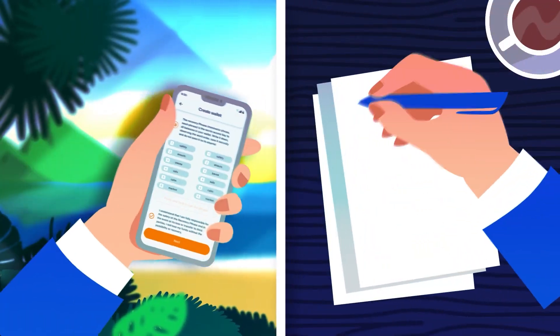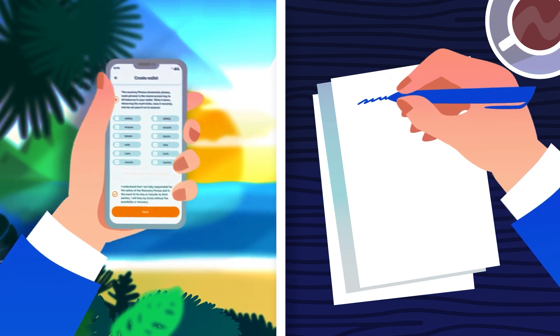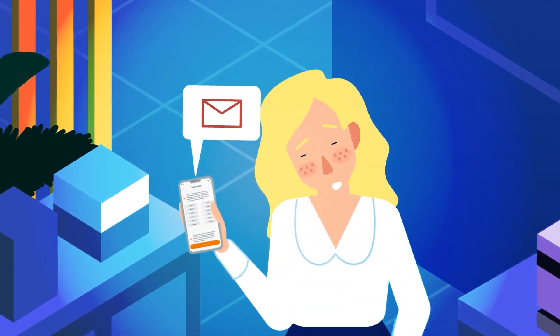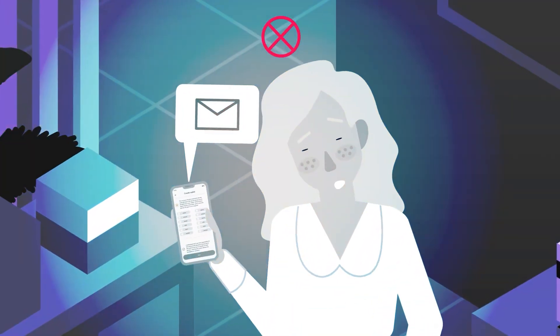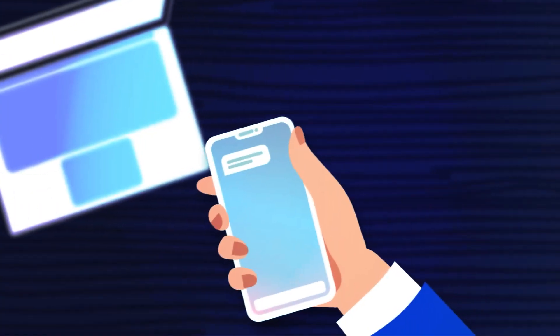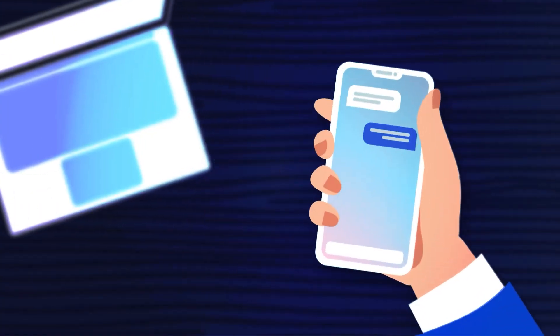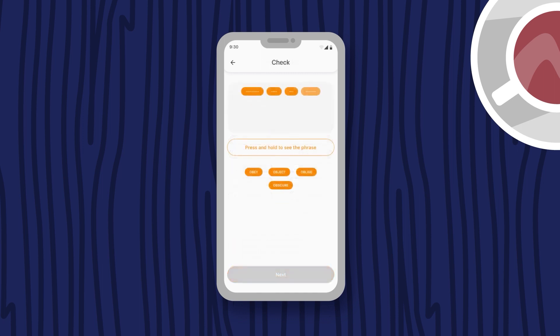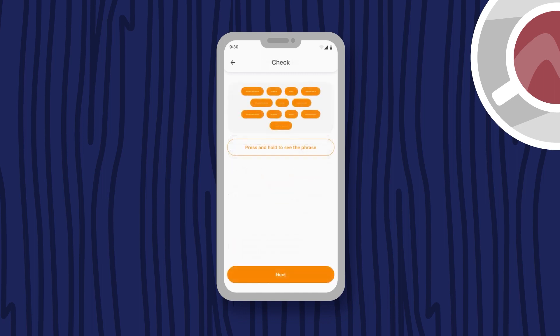We recommend that you write it down on a piece of paper. Do not keep your recovery phrase on electronic devices and do not share it with others. To continue using the app, you must confirm your recovery phrase by entering the words in the correct order.